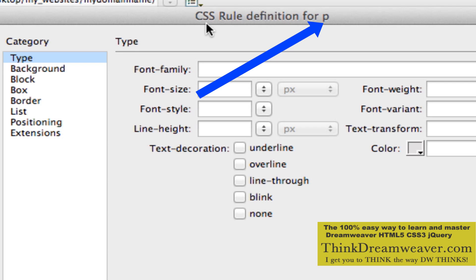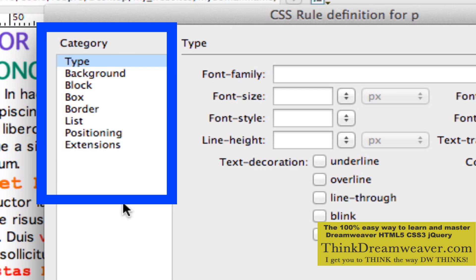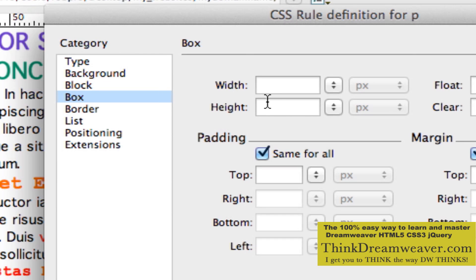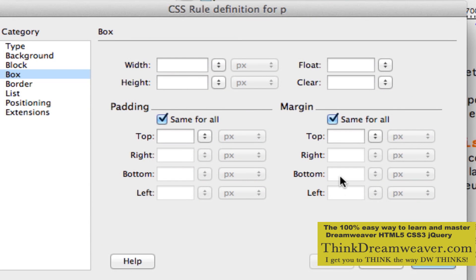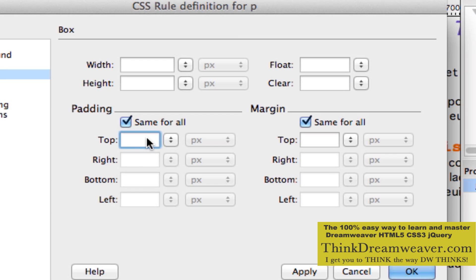So I am going to make a rule for the P tag — P for paragraph. We are going to set the space at the bottom of the paragraph. Based on these choices we are going to go to the category called Box. Now, who can guess what this is set to by default? The answer is zero — zero is there by default. Do not confuse zero with nothing. Nothing defaults to the parent. This defaults to the asterisk tag, because the asterisk tag is the parent of the entire site and was set to zero. Therefore these values by default are set to zero. It would be redundant and foolish to put in zero, because it is already zero.